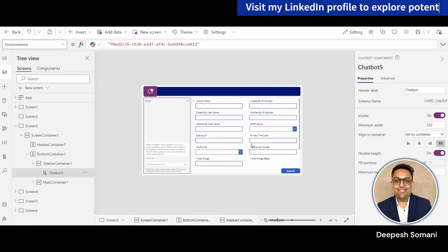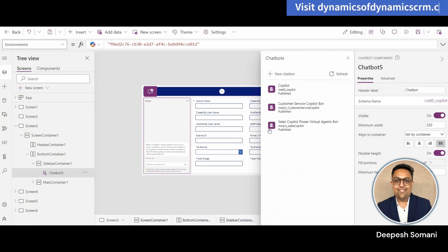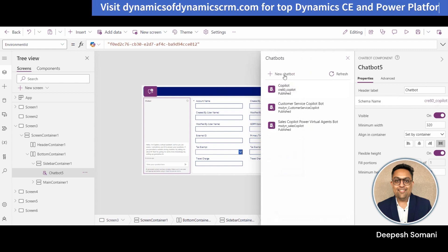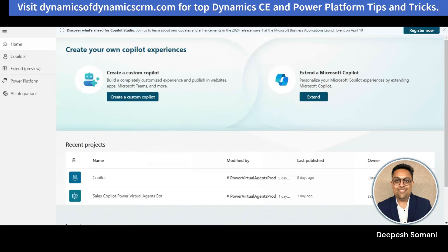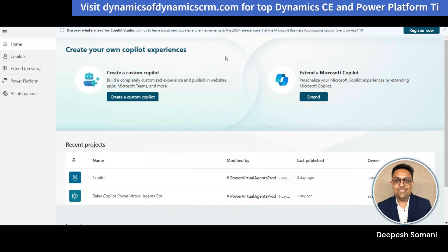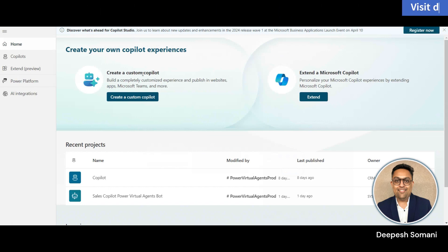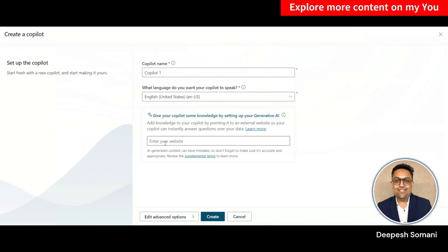And if you don't have any Chatbot, you can create a new one from your app. Go to schema name and click on this new Chatbot option. This will redirect you to Microsoft Copilot Studio, previously known as Power Virtual Agents. From here you can create your own Chatbot.